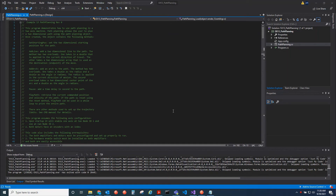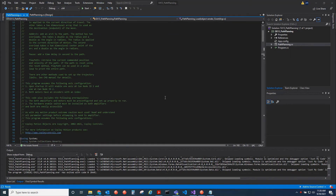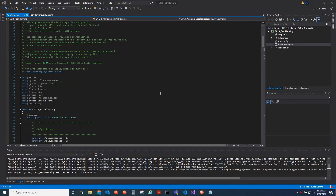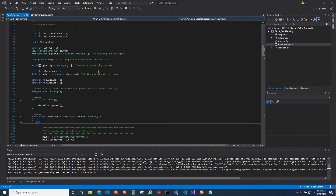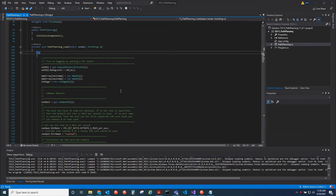Looking at the example — we have Example 13, Path Planning — this is available free online for anyone to download. First we create two axes, we create a linkage object, we also create a path planning object, and we create a two-dimensional point in space that we're going to use in the methods.